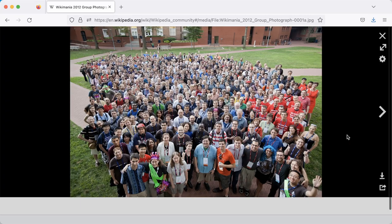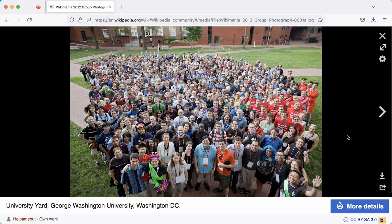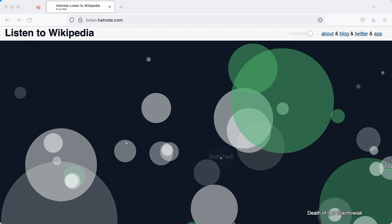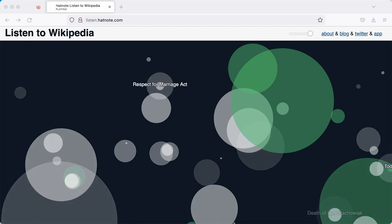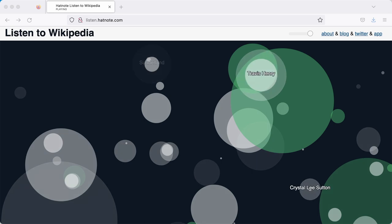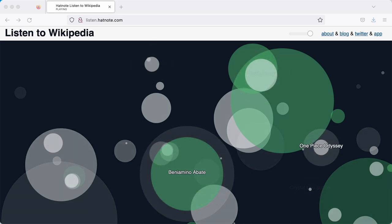So, anyone can add or edit Wikipedia from anywhere, so long as you have an internet connection and access to a device of some kind. And to give you a sense of that constant activity, this visualisation shows Wikipedia as it's being edited right now. These are the different articles, also called pages, that people are working on.